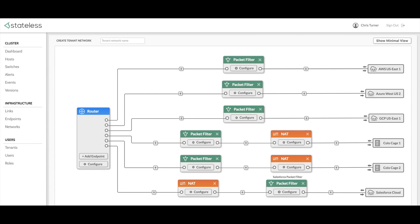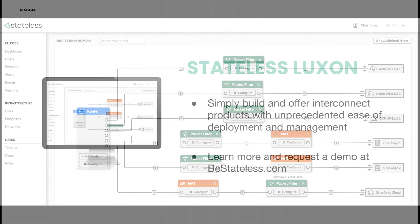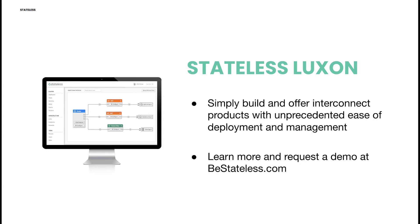As you can see, Stateless Luxon brings an unprecedented level of automation, configuration and visibility to the data center network creation process. For more information on the capabilities of Luxon's groundbreaking technology, visit bestateless.com and contact us to request a demonstration.